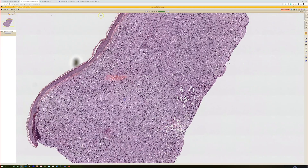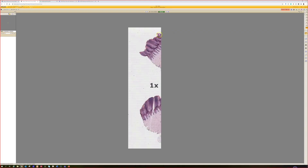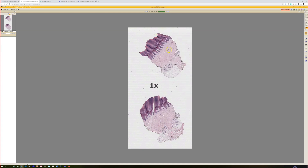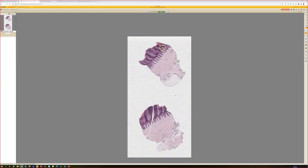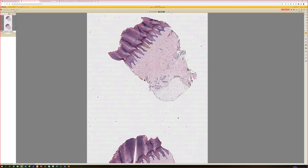So this is lepromatous leprosy, and of course there's all this borderline lepromatous — I've always found that much more complicated, and it really depends on the clinical situation.